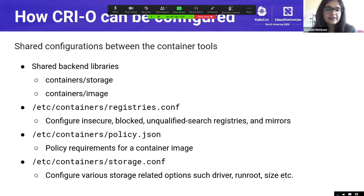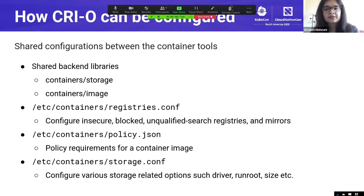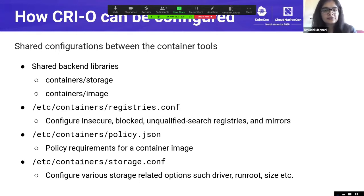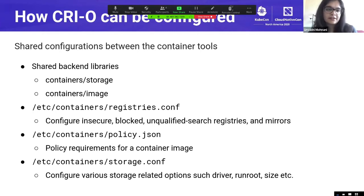There are three shared configuration files. The first is registries.conf, used to configure anything related to registries — insecure registries, blocked registries, unqualified search registries, and mirror setup. The second is policy.json, which holds policy requirements for container images around transport, trusted keys, and image signatures. The third is storage.conf, used for configuring container storage options such as driver, run root, and graph root.